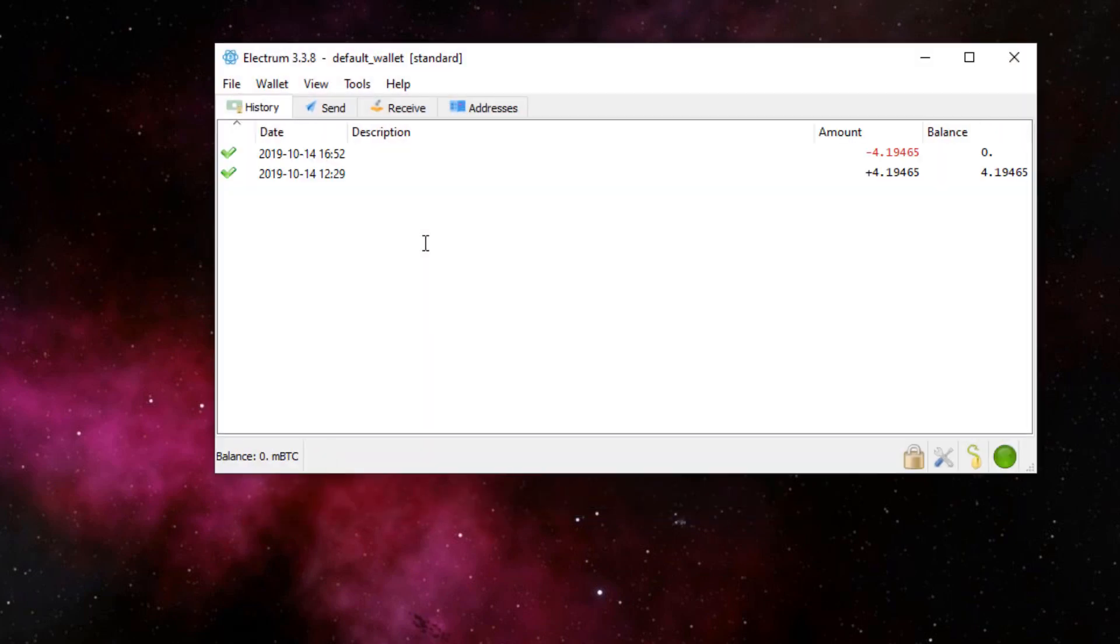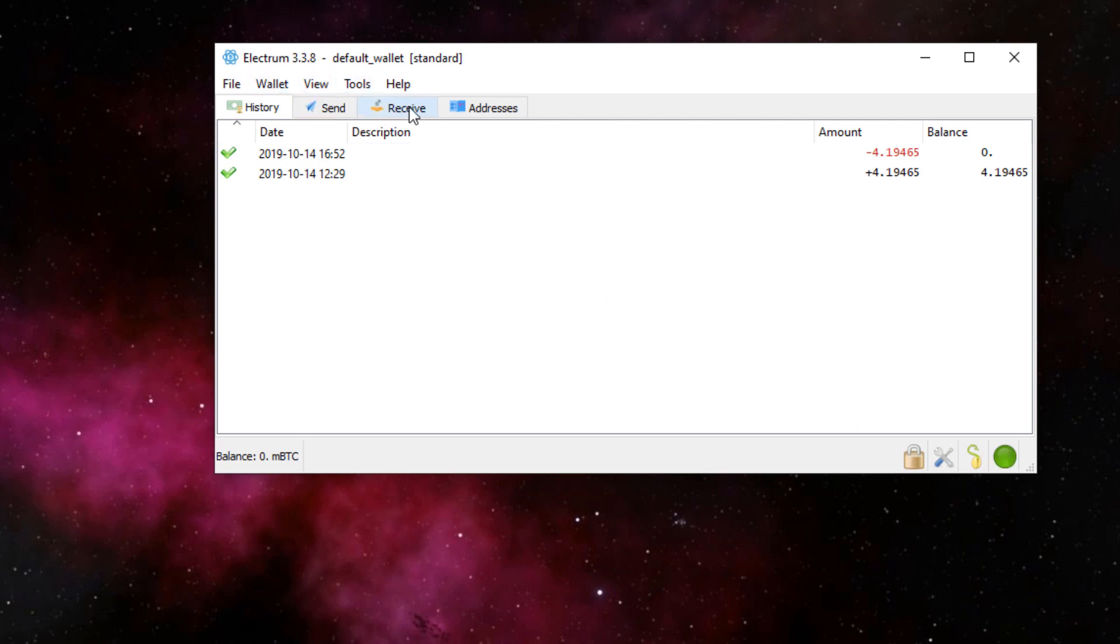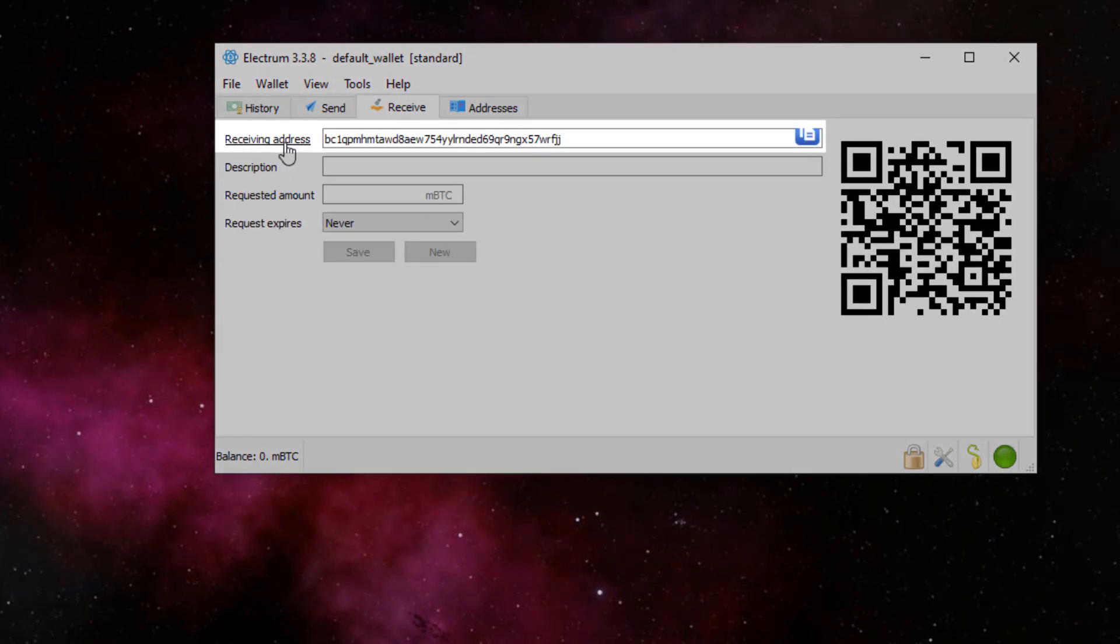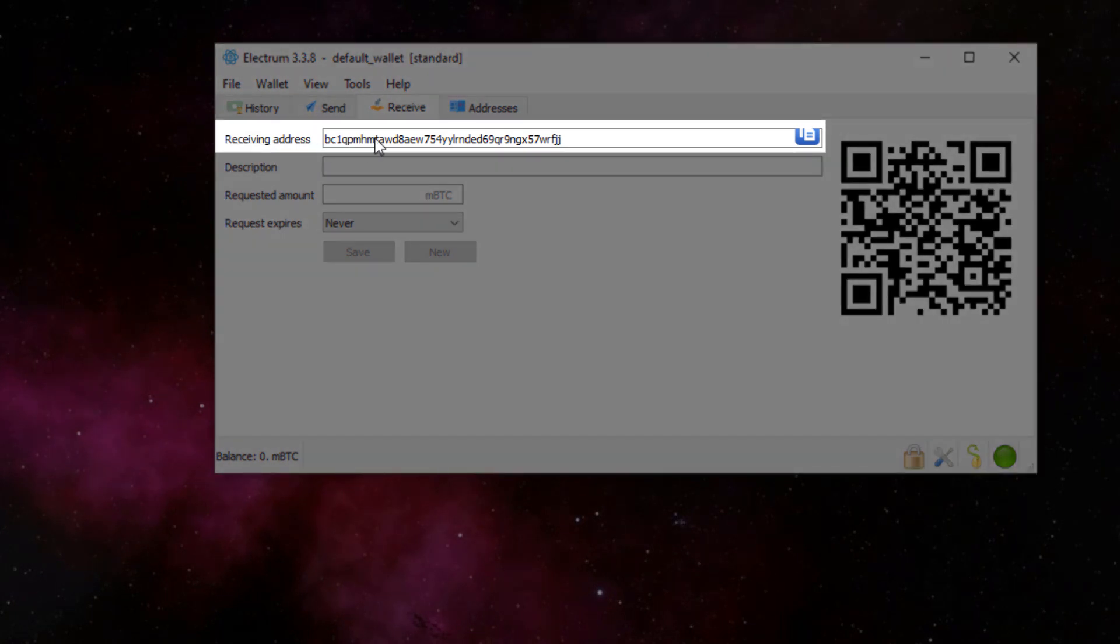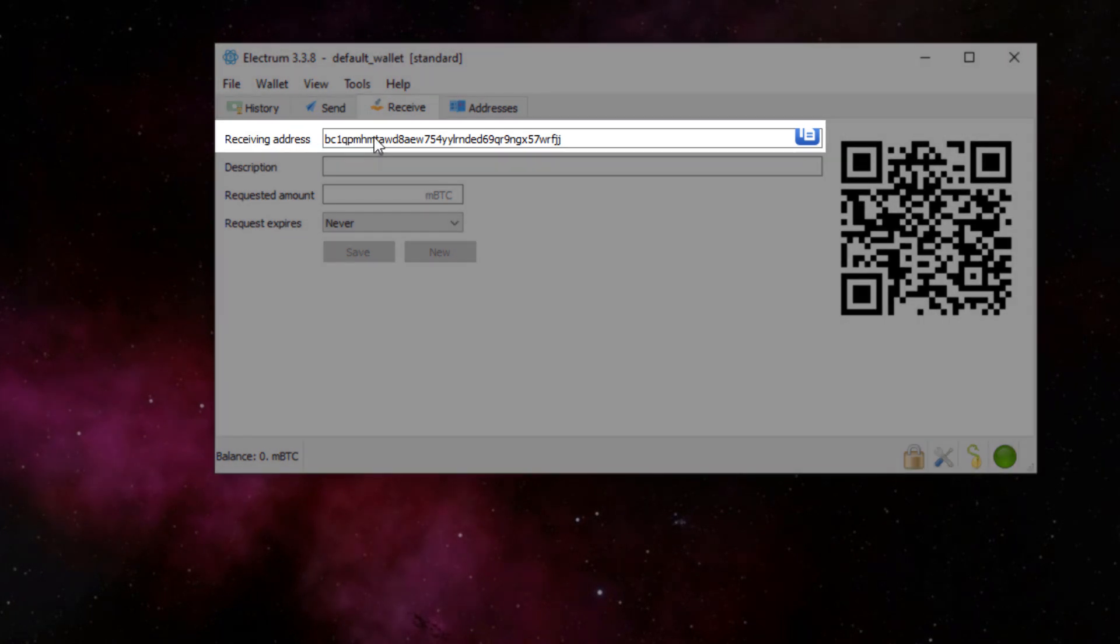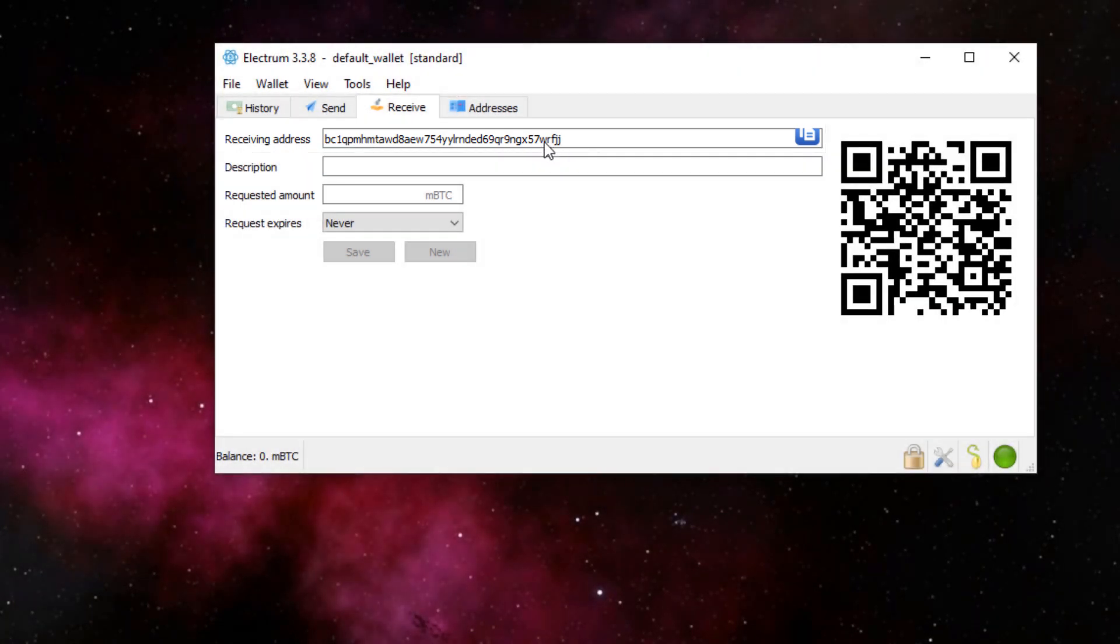Alright, so just make sure that the green button down here is connected to the network. If it's not, it will be red, but being that it's green, it is online. So you're going to want to hit Receive, and this is basically your receiving address for any incoming Bitcoin to this particular wallet. Each person obviously has a different address.